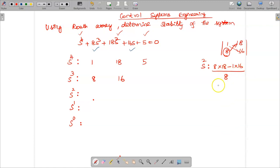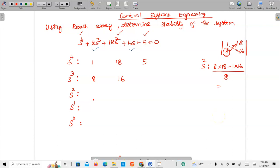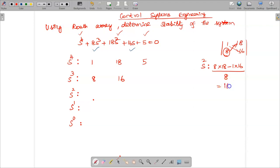Using a calculator: 8×18 = 144, and 1×16 = 16. So 144 − 16 = 128, divided by 8 gives 16. Therefore the first element of the s² row is 16.